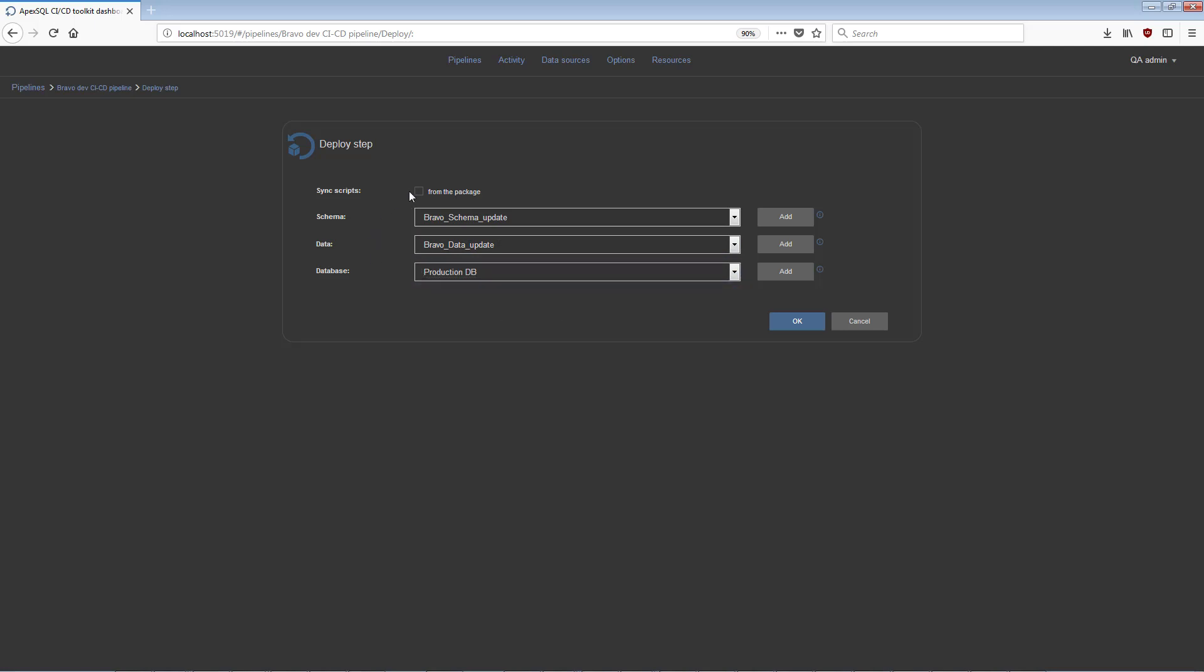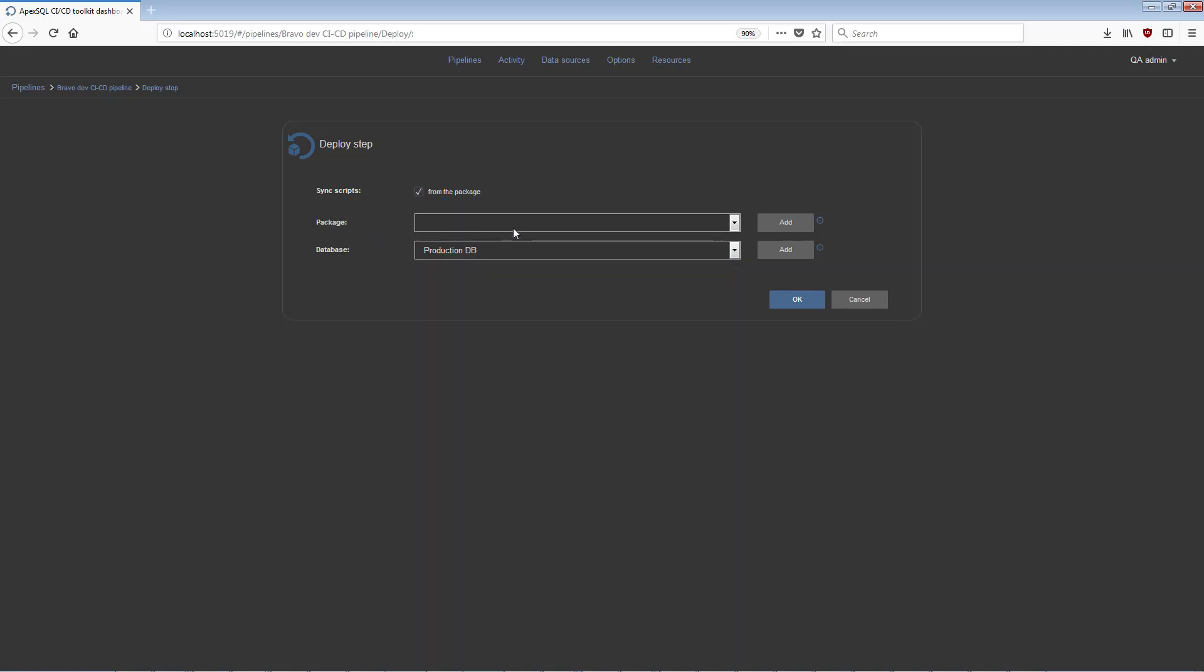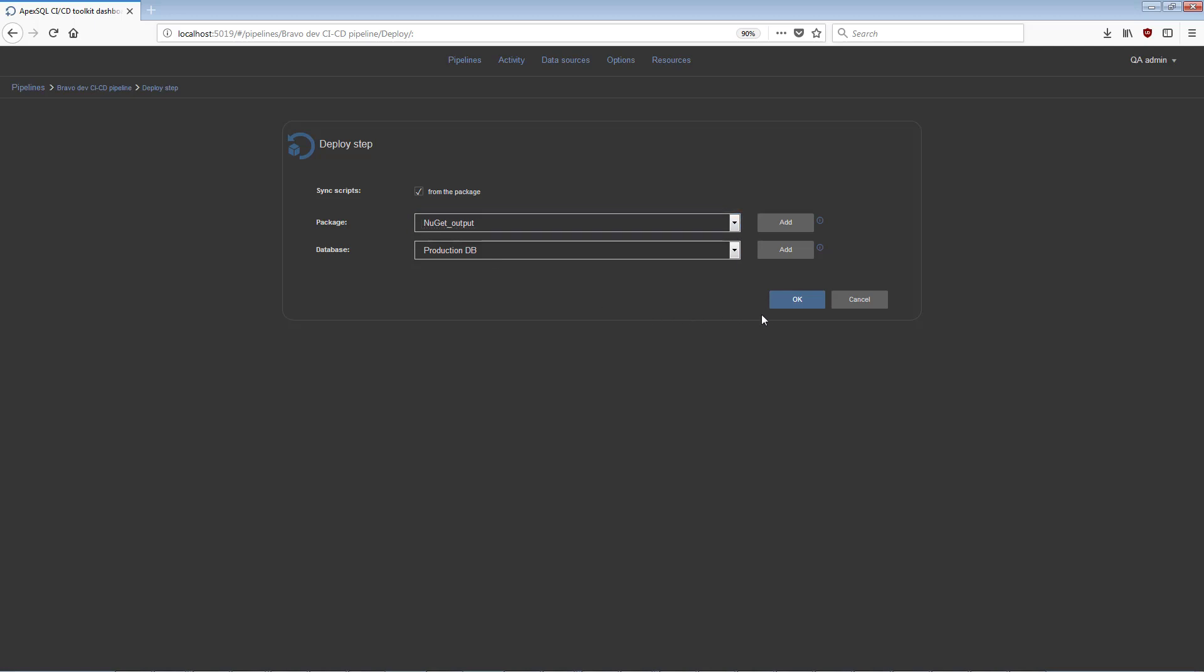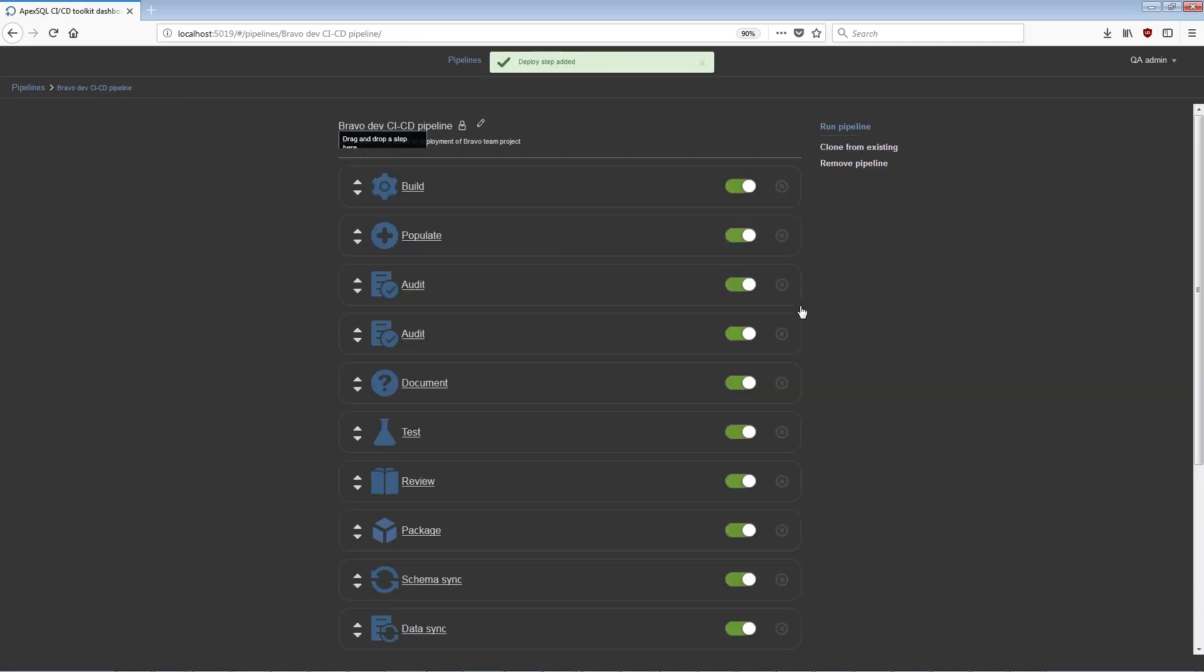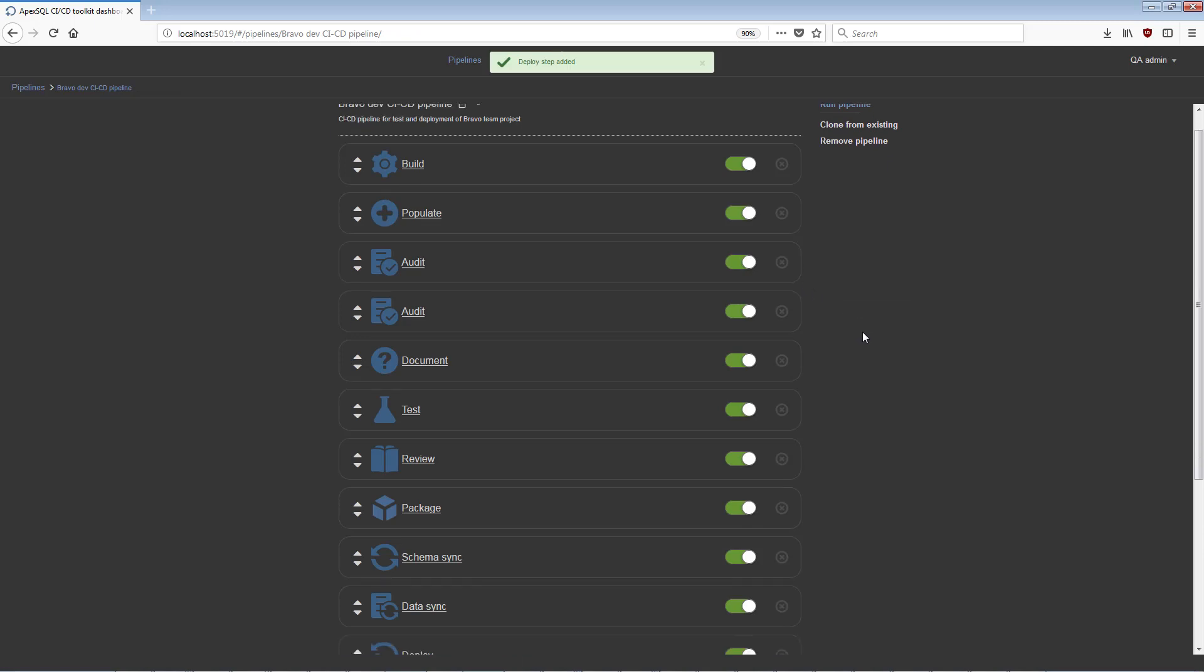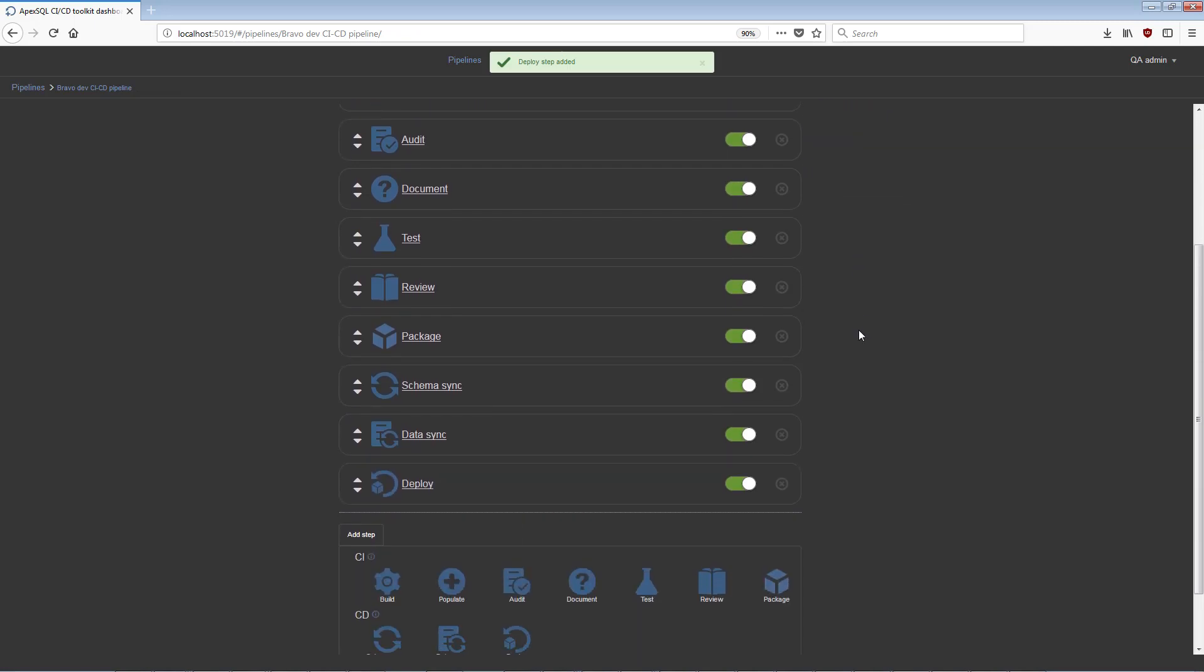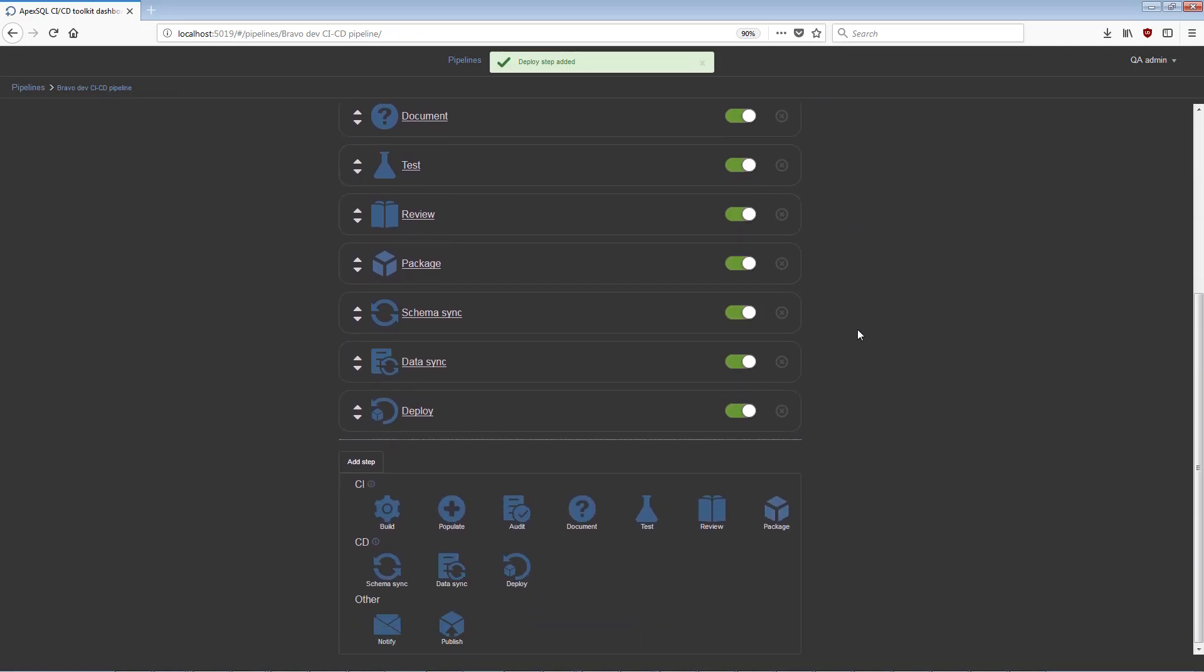Alternatively, by checking the From the Package option, it's possible to choose a NuGet package which includes the sync scripts created in previous steps. With schema sync, data sync, and deploy steps added to the CD pipeline, after execution, the production database will be updated with all the committed database changes previously tested and verified.